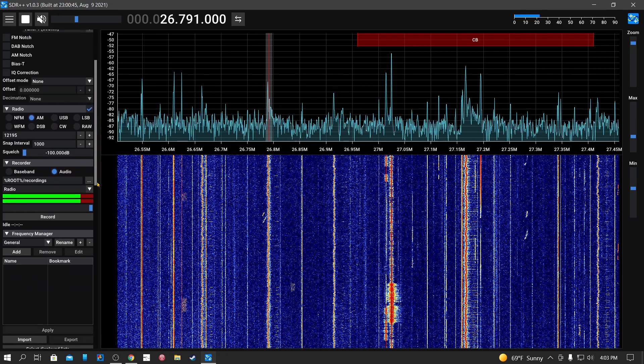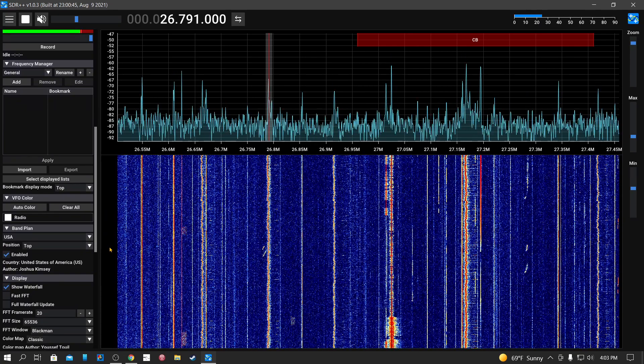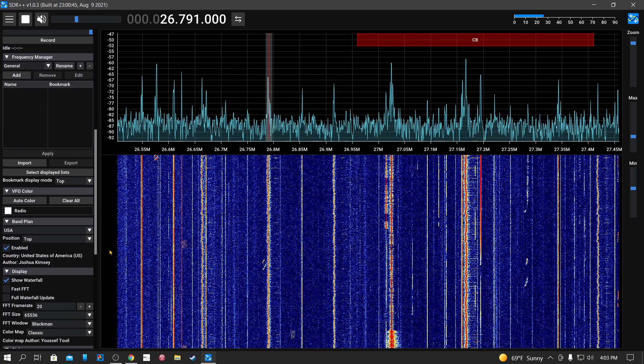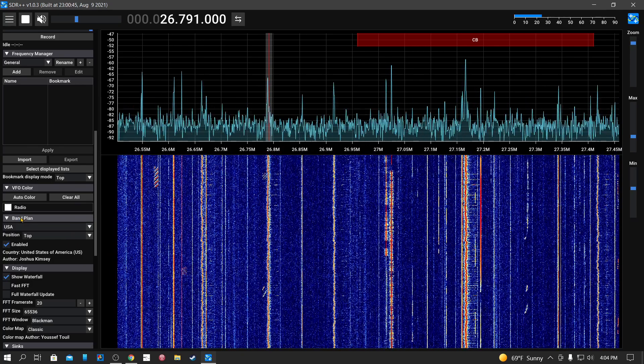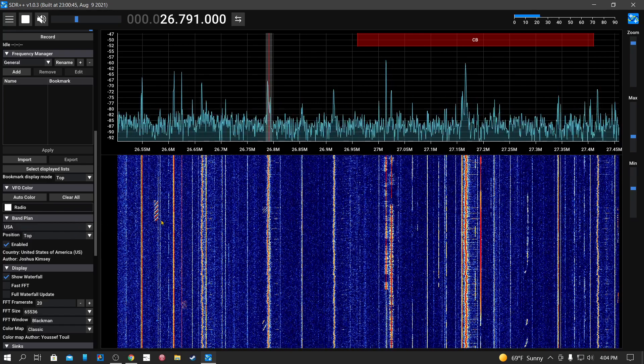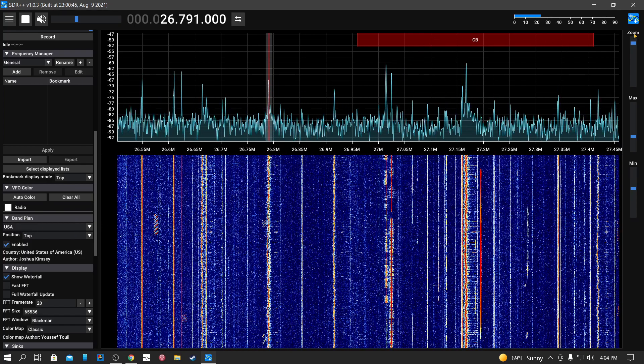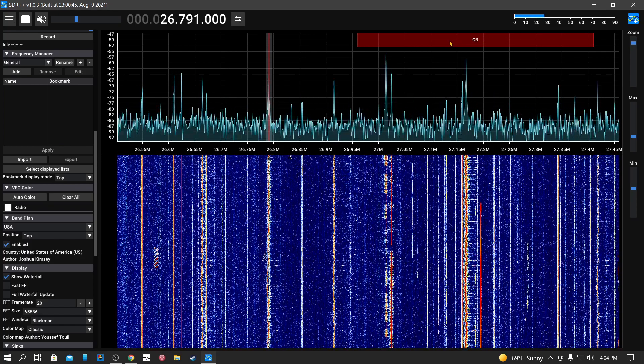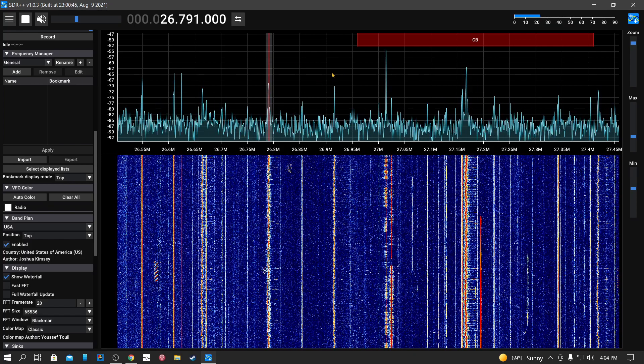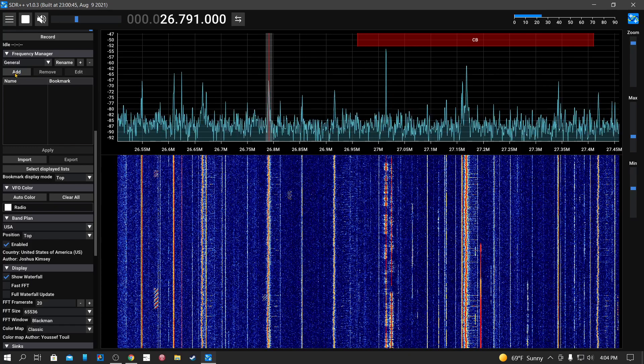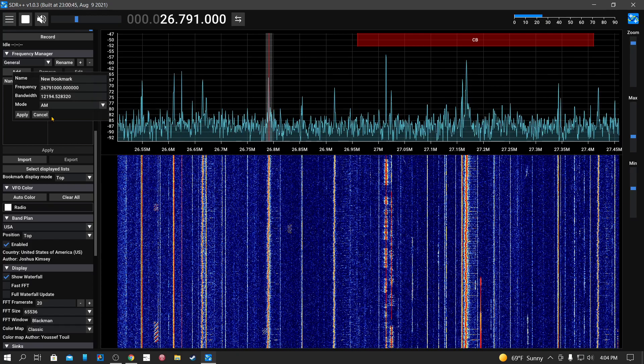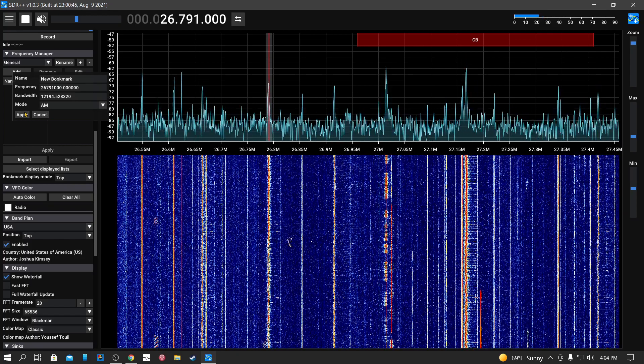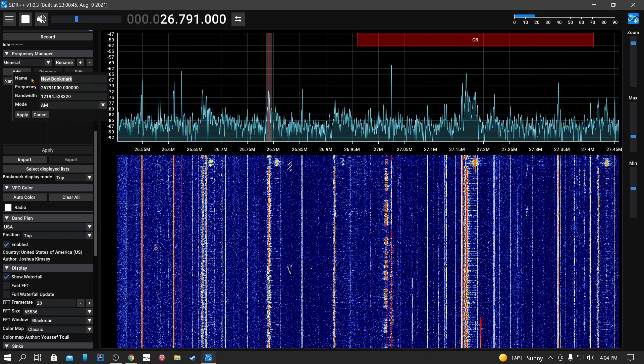You can put in these banners—band plan. You can select a band plan for where you're located. I've selected USA. That's these markers up here. You can also make what's called bookmarks. You can add a bookmark here. There's the frequency, and I'll give it a name. I'll call this CB just for the heck of it, and apply.